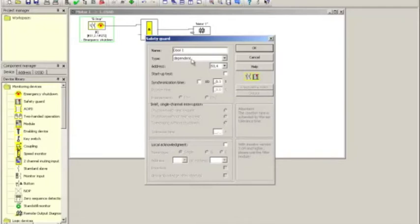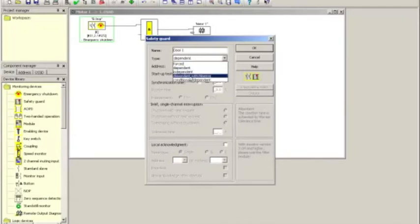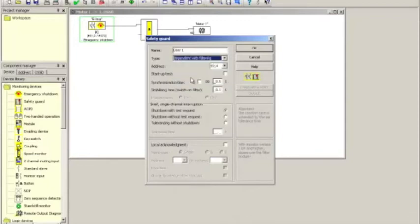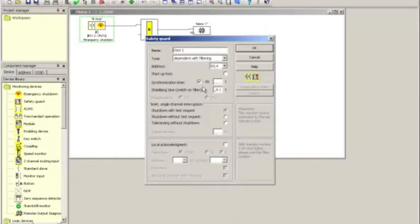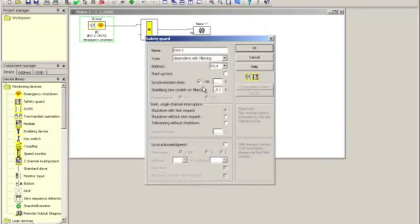I will configure the magnetic door switch also as a dependent with filtering, but I will make two changes. The first change is I will check off the infinite synchronization time. What this allows to happen is when a door is closed very, very slowly, the magnet can pull in the first contact on the magnet switch and much, much later the second contact without causing a fault.